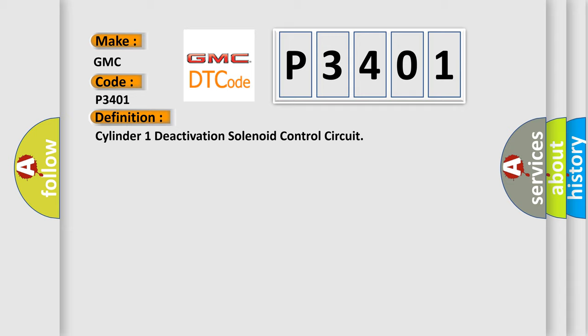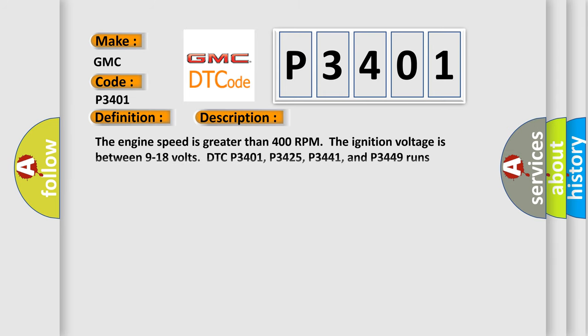And now this is a short description of this DTC code. The engine speed is greater than 400 RPM. The ignition voltage is between 9 to 18 volts. DTC P3401, P3425, P3441, and P3449 runs continuously when the above conditions are met.